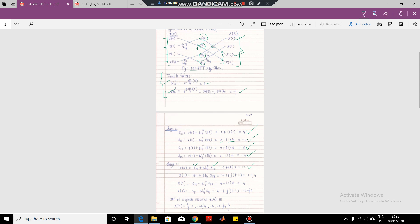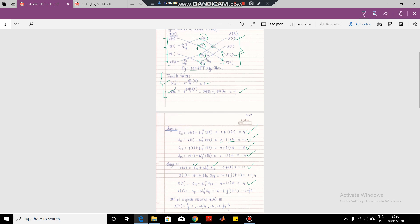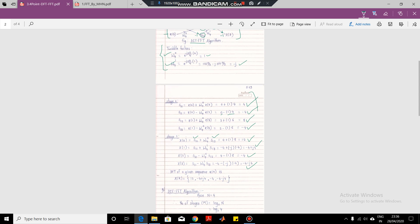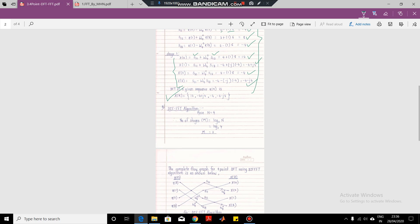Similarly, considering the second butterfly for X(1) and the remaining outputs, one path gives the plus output and the other gives the minus output. In this way we get all the outputs. These are our final outputs of the DFT, and we get the answer in the normal order X(K). We tabulate these outputs in X(K) form. This gives us the DFT of the 4-point sequence using the DIT FFT algorithm.